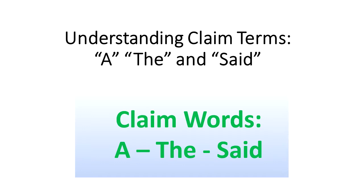If you have read any patent claims you've encountered words such as a, the, and said in the claims. These terms have special meanings in a patent claim and that's what we are going to review in this video.